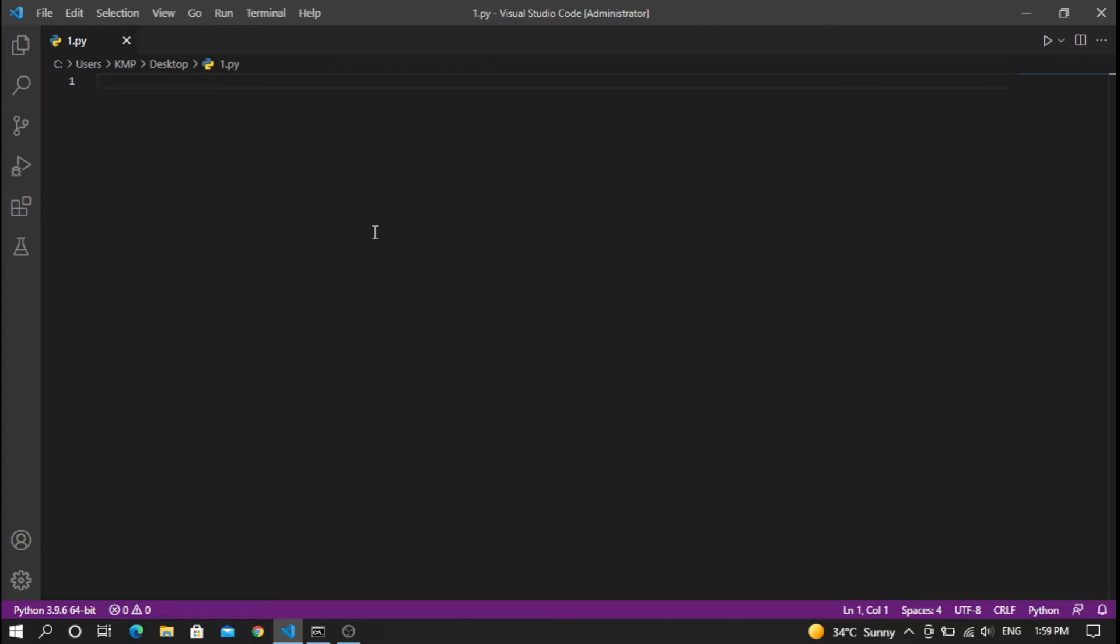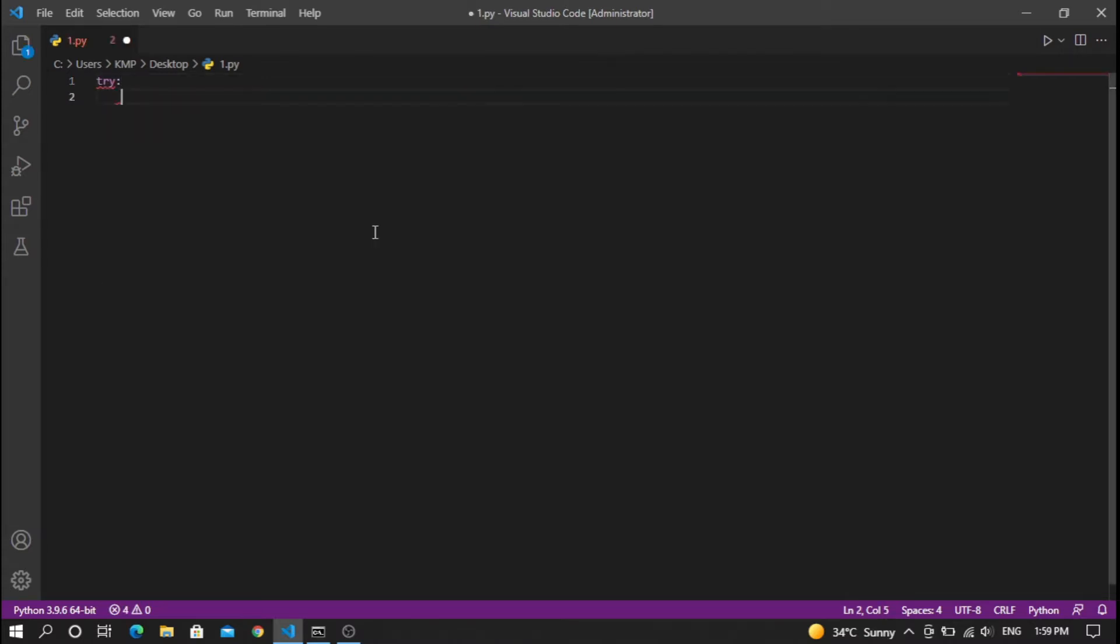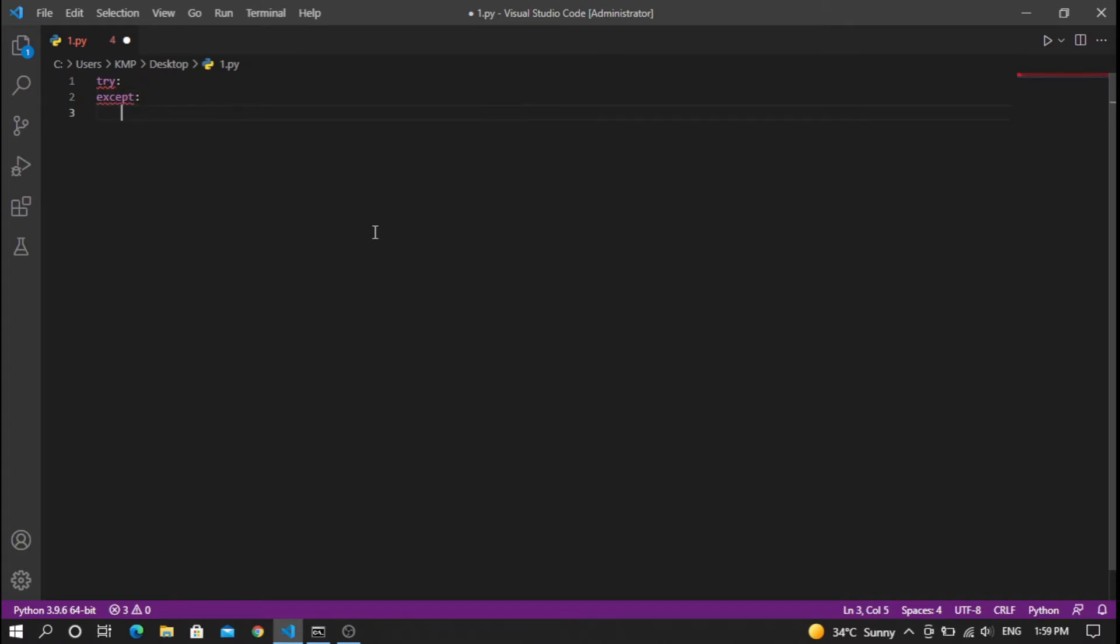Let's start with try and except keywords, which are most popular and widely used in Python. In a try block, you write a statement that might cause an exception. In the except block, you handle the error. I'm going to demonstrate this with a simple example.